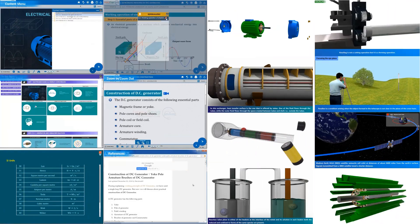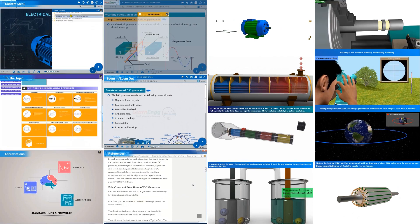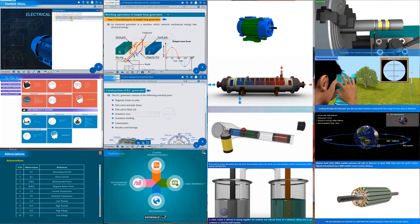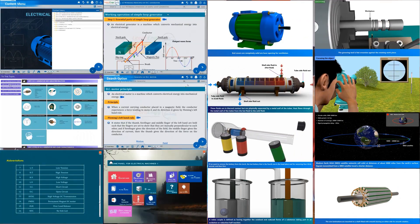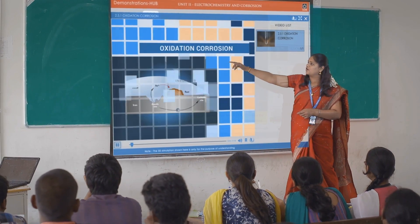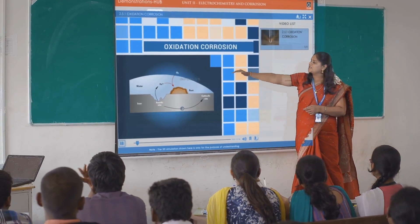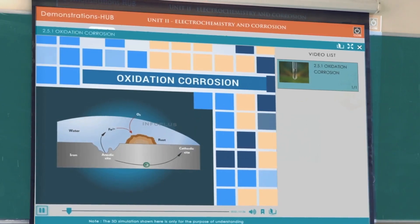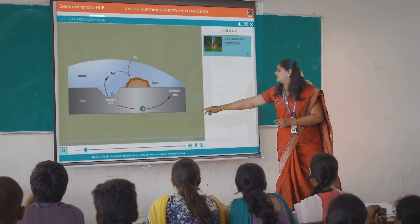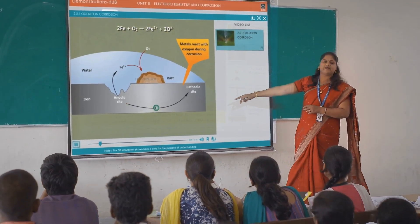This adds a new perspective to their understanding and learning. Using our visual content within smart classes enables easier explanation of concepts and will satisfy any student's curiosity while making classes more interactive and immersive.